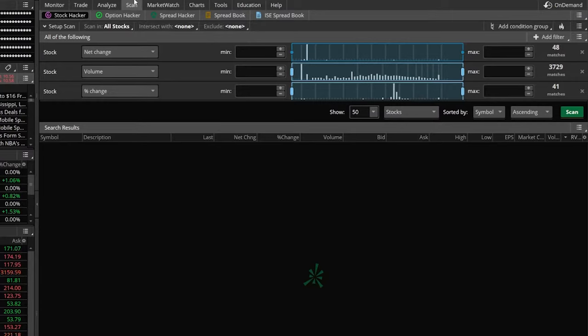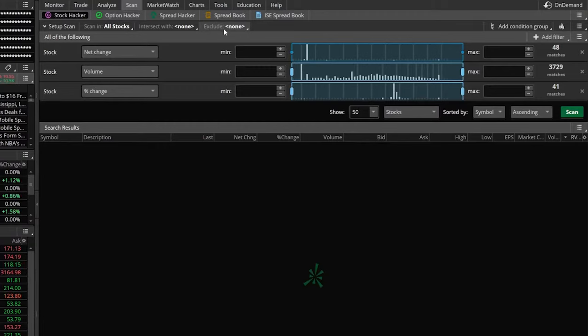Breaking it out up here at the top, first off, you're going to see three separate tabs: scan in all stocks, intersect with none, and exclude none. Now, these tabs almost act as filters themselves, but we're going to get to that a little bit later in the video.